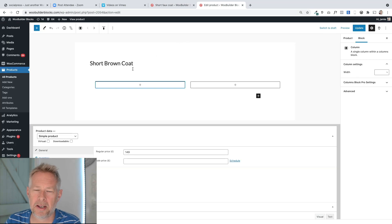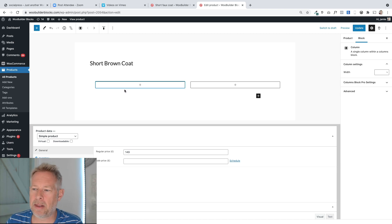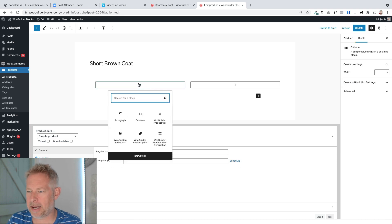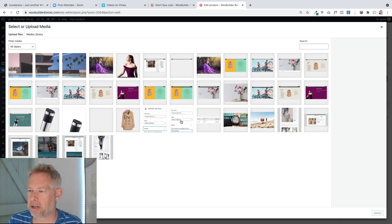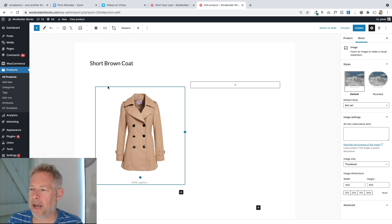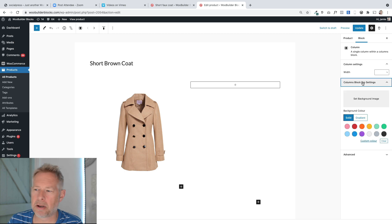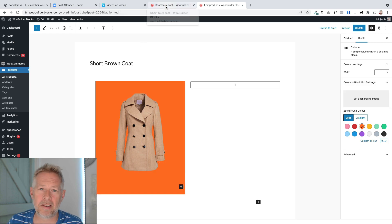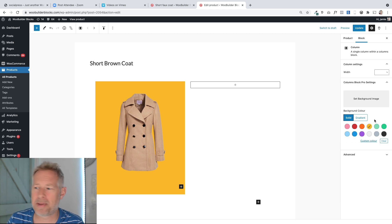That creates two columns of equal width. This first column has a yellow background. Normally when you add the columns block within Gutenberg you can't add background colors to individual columns — only to the whole block. This is where the Gutenberg Pro plugin comes in. I'll start by adding the image inside the first column — for speed I'm just going to bring in the product image directly. If I click on the column itself, over on the right you can see where Gutenberg Pro lets me set the background color for that particular column, choosing from preset colors or a custom color.